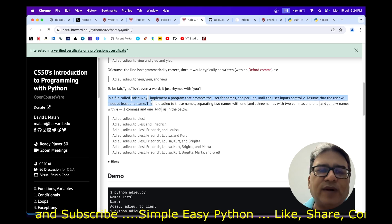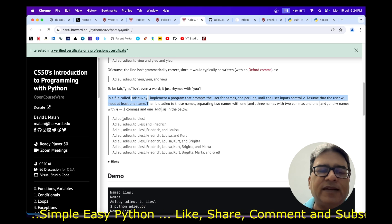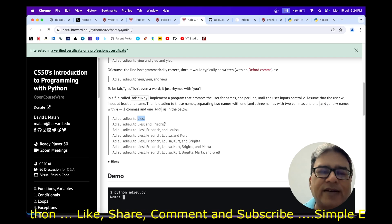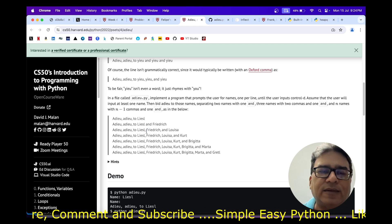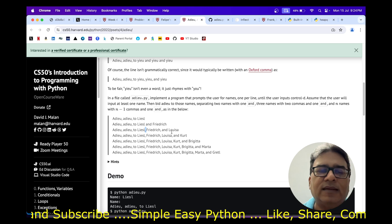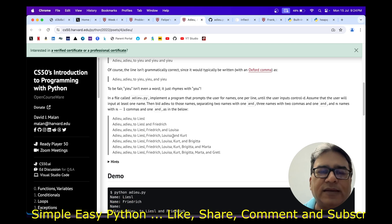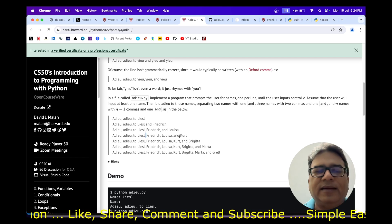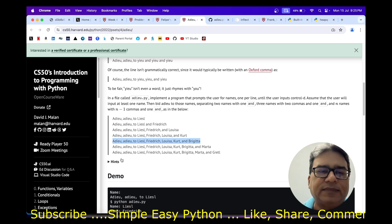We have to output something like this: if there is one name, 'adieu adieu to Lassel'. If there are two names, 'adieu adieu to Lassel and Frederick'. If there are three names, 'adieu adieu to Lassel, Frederick, and Louisa'. If there are four names, three commas are used, and then 'and' before the last name. This is what we have to implement.